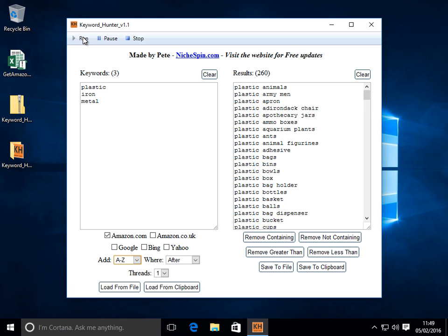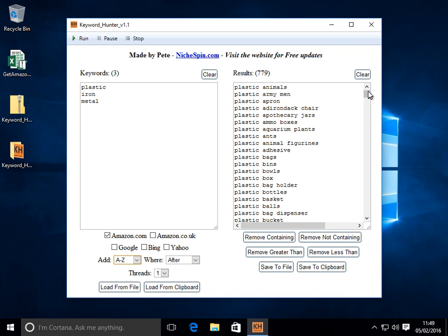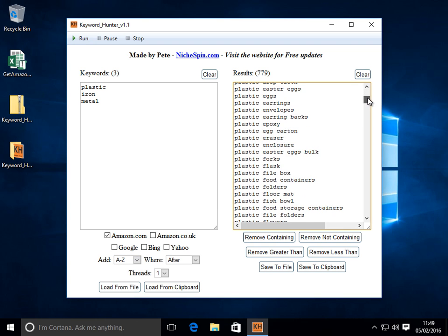So what did we have last time? 770 odd. Fingers crossed. That's what we'll get this time. Here we go. 779. Now we have lots of results on the right hand side.